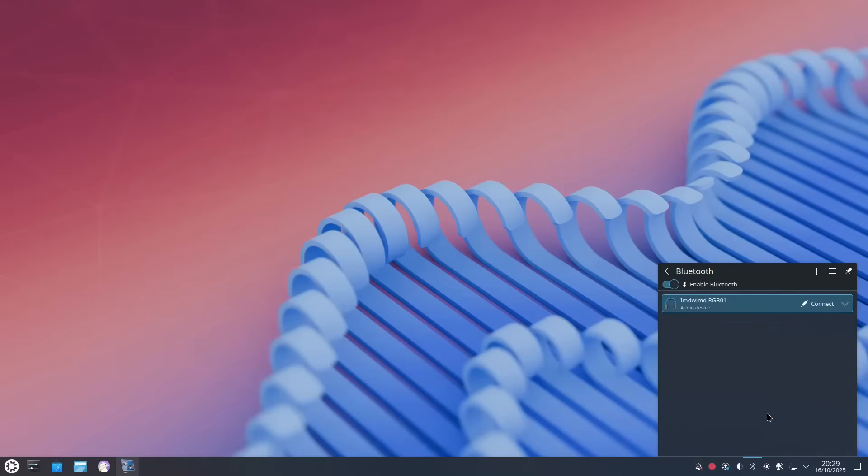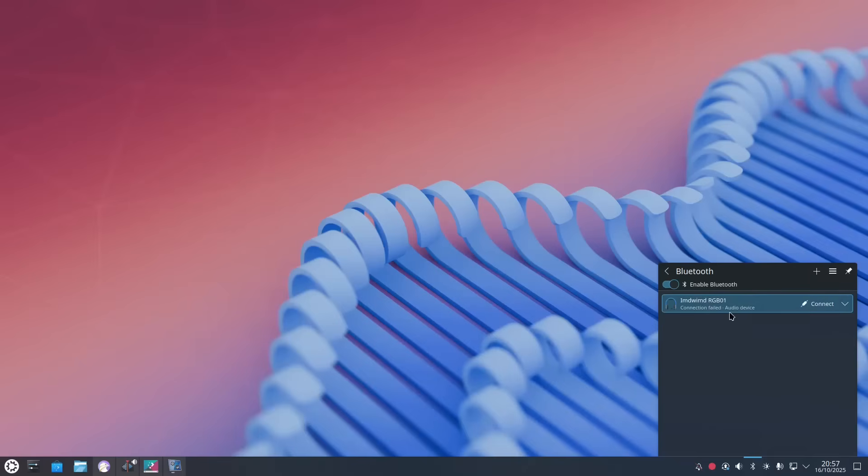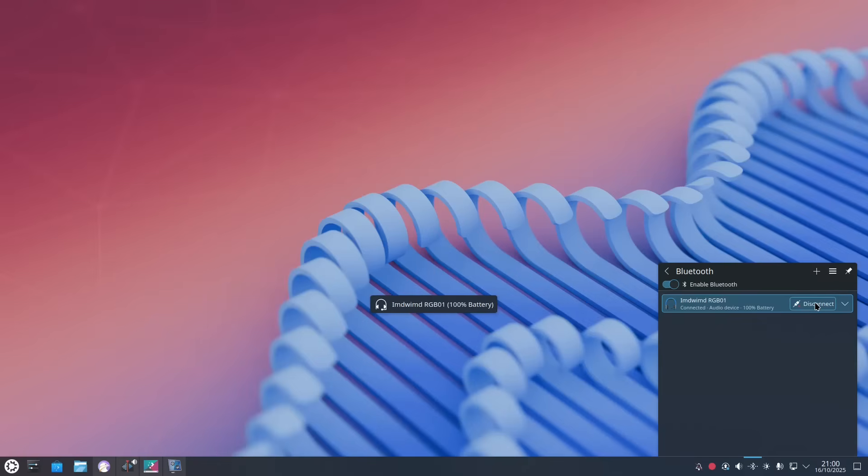We'll set a Bluetooth device up and there you can see my Bluetooth device has been found. We click connect. Now initially it says failed but in a second it will say connected. Connecting. And there you can see it has connected.